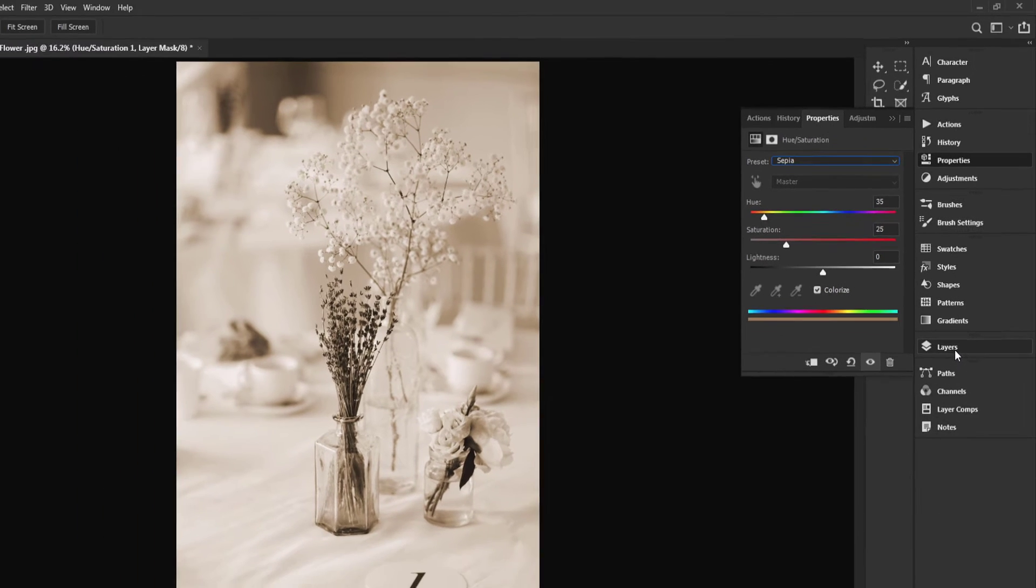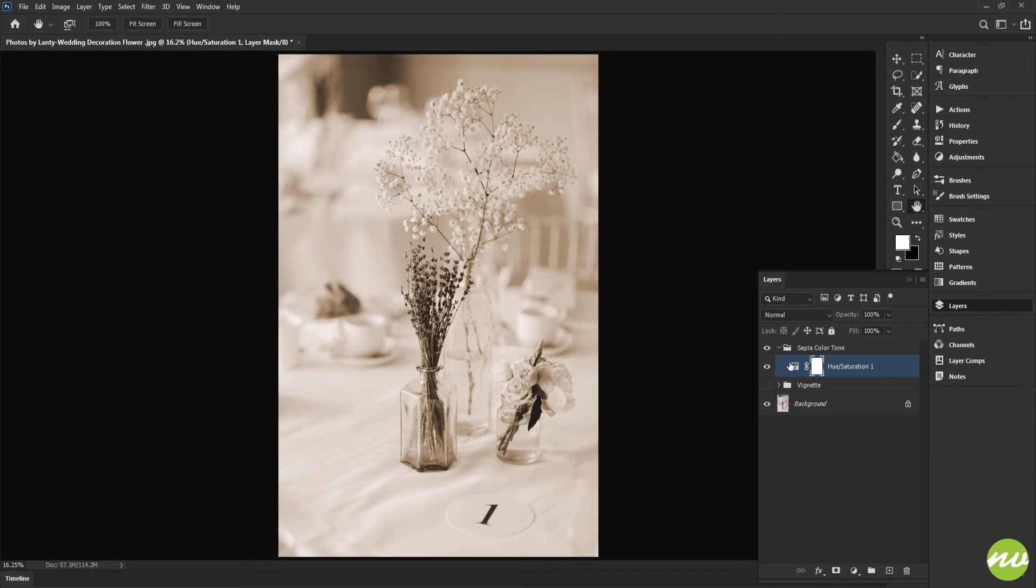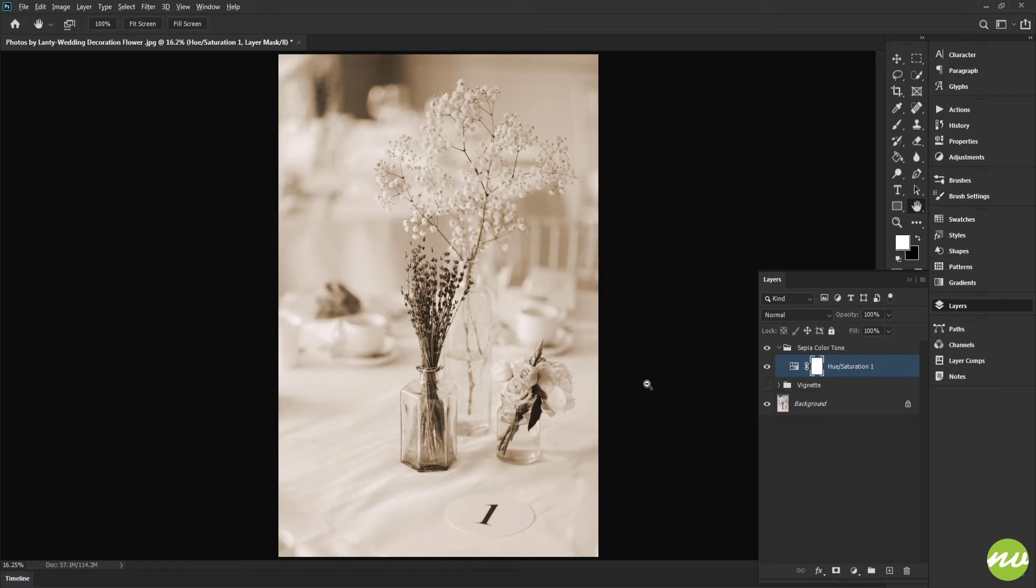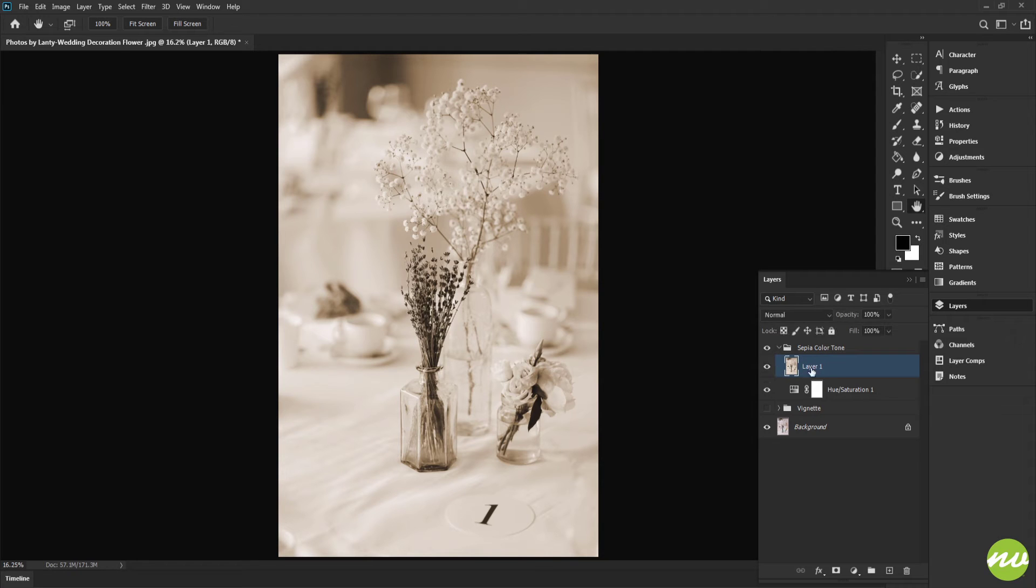Go back to the Layers panel, though. What I'm going to do: Control, Alt, Shift at the same time and tap the E key on your keyboard. This will create a merged layer of all of our photograph. I'm going to go ahead and double-click on this and name it.